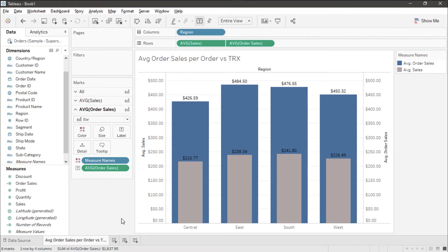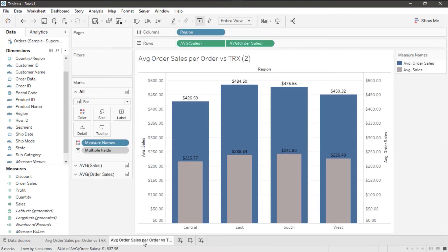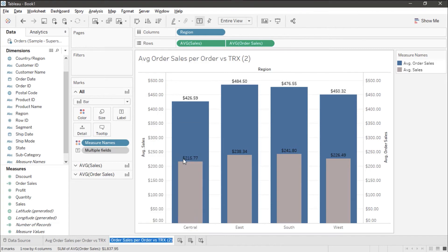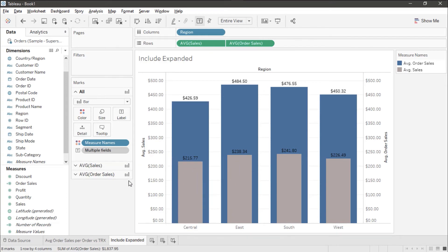So I'm going to duplicate this worksheet. I'm going to call it include expanded. And let's take a look at this.